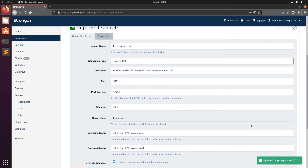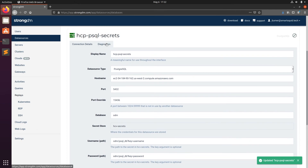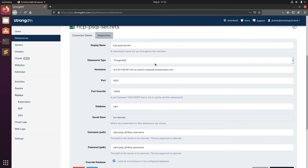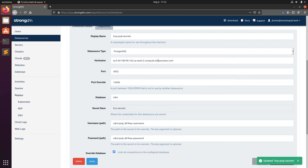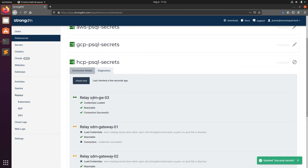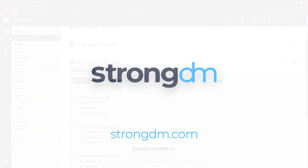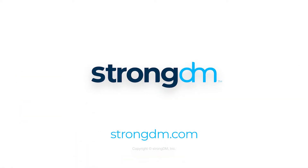Finally, we'll click Create. We've now created a data source using HashiCorp Vault. Thanks for joining us today. If you have any issues, feel free to reach out to us at support@strongdm.com. We'll see you next time.